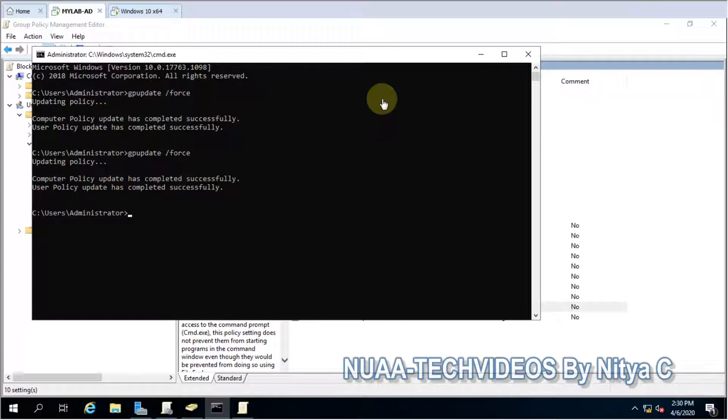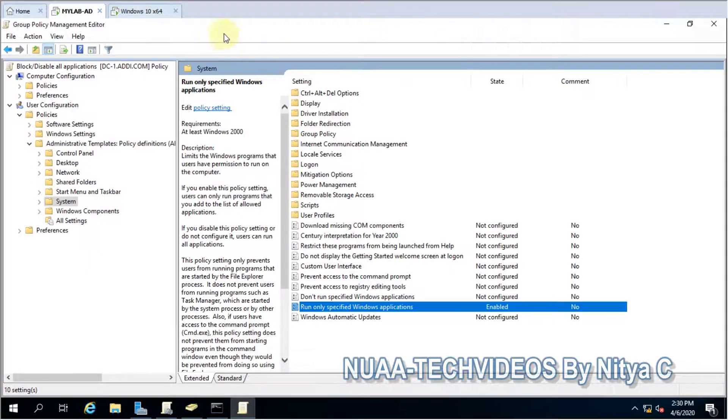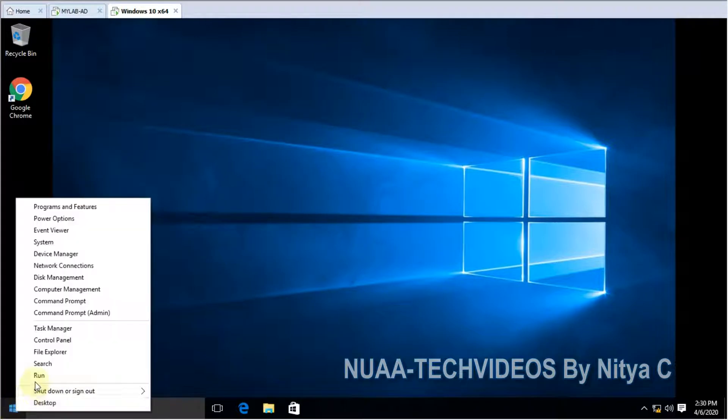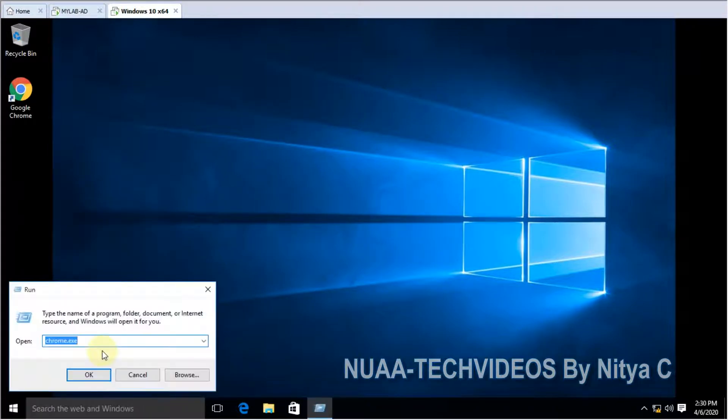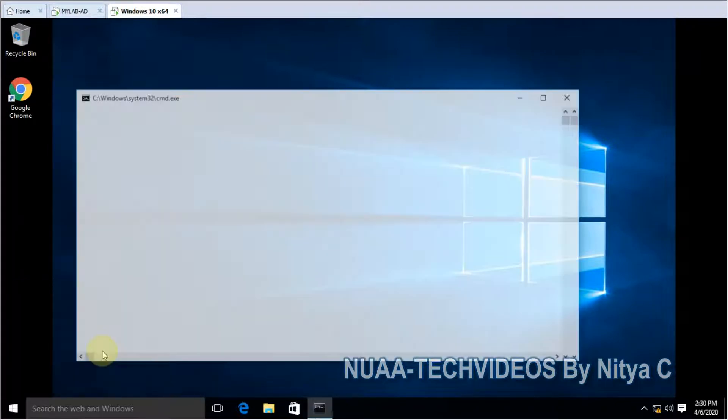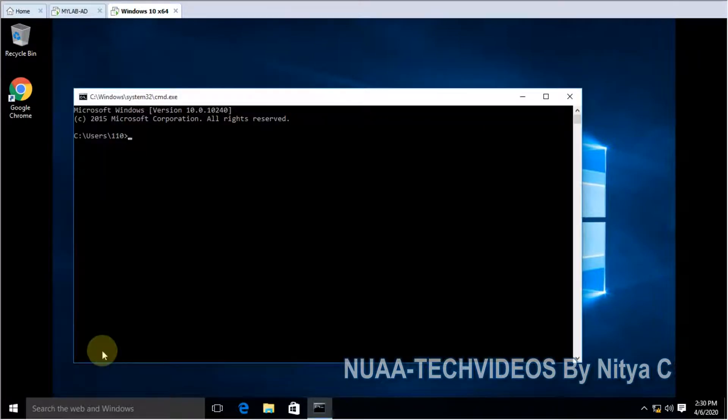GP update, return. Let's go to the computer now. Let's update the policy. GP update /force.